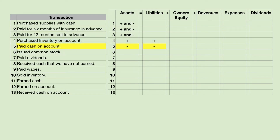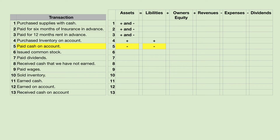Paid on account. Remember in the last transaction we purchased inventory on account. Well, a week later we're going to pay on account. So we're paying cash — cash goes down — and we're paying off our accounts payable, so the balance of accounts payable will go down. Liabilities go down.